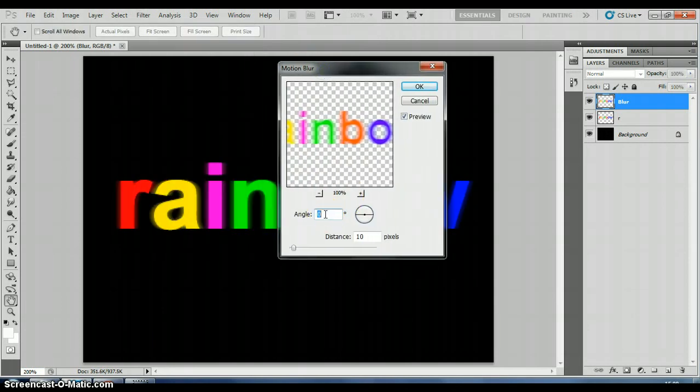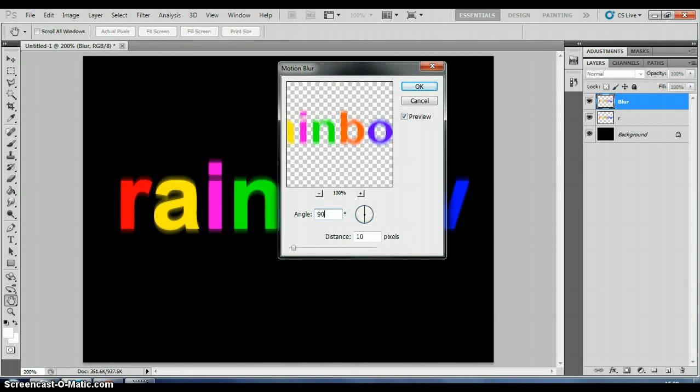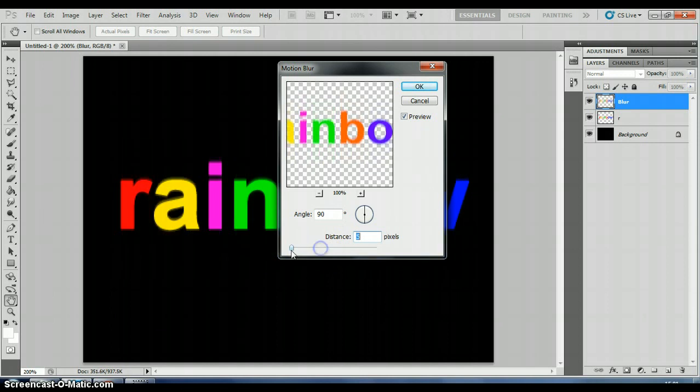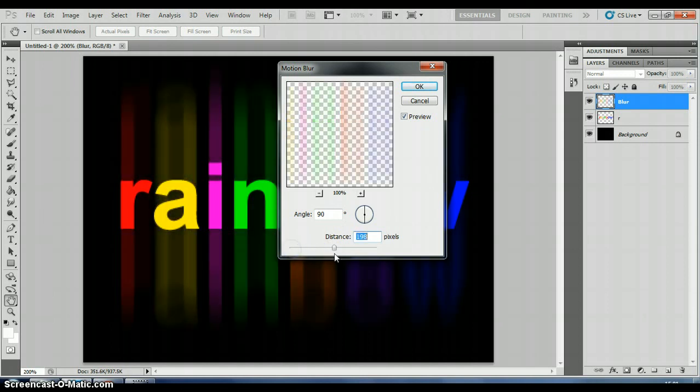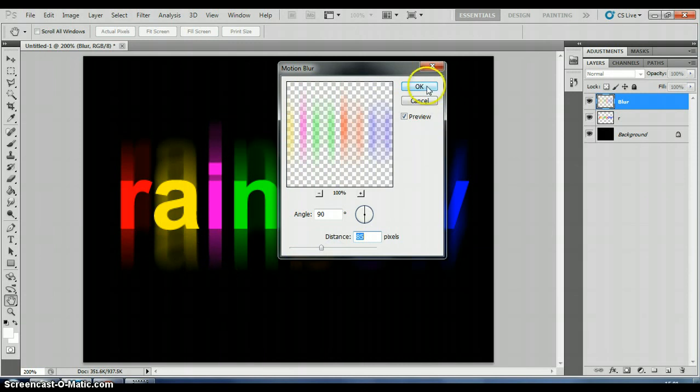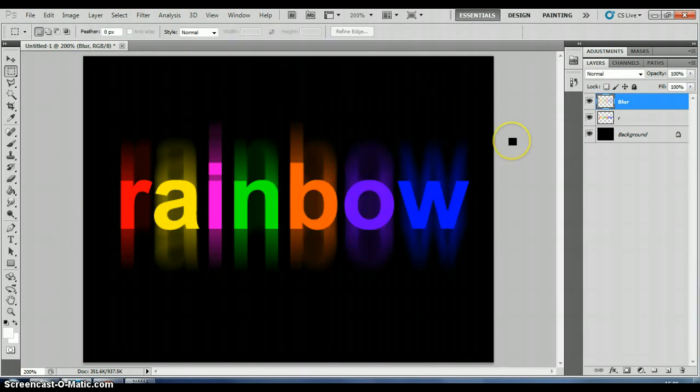And my distance I'm going to set to 80. The smaller the distance, the closer the blur is to the letters. The bigger the distance, the further it is away. So you can have a play with that. But the 90 degree angle means it's top and bottom like so. When you're happy, click OK. And there is your rainbow text.